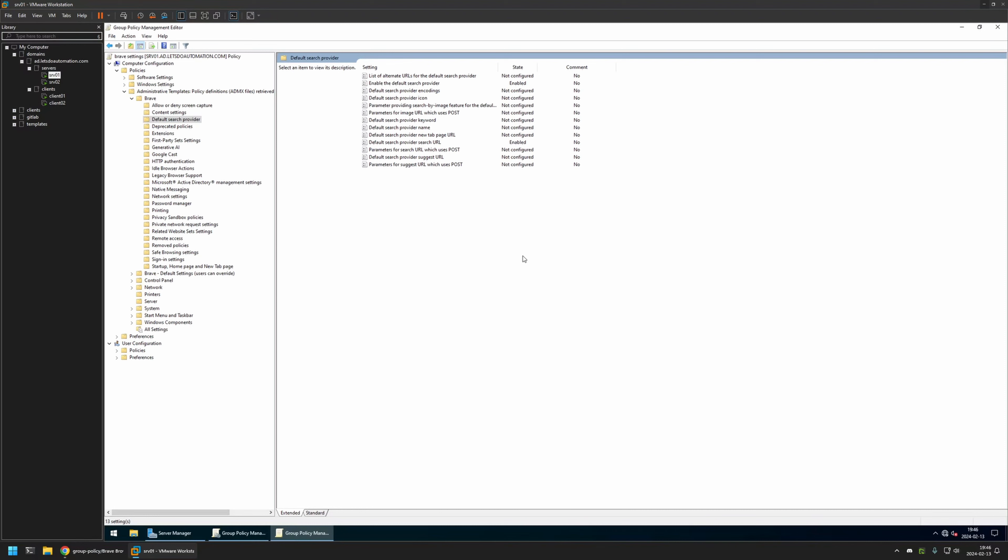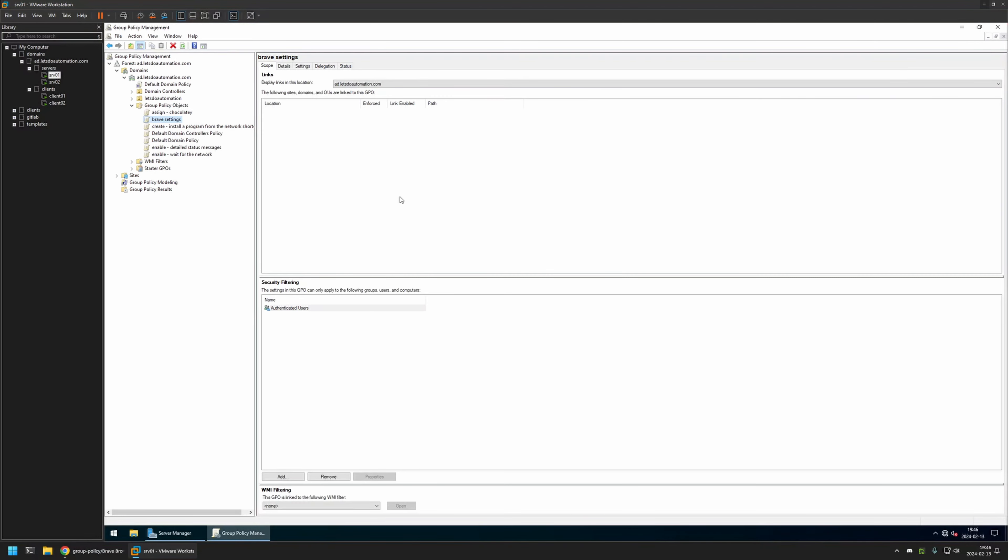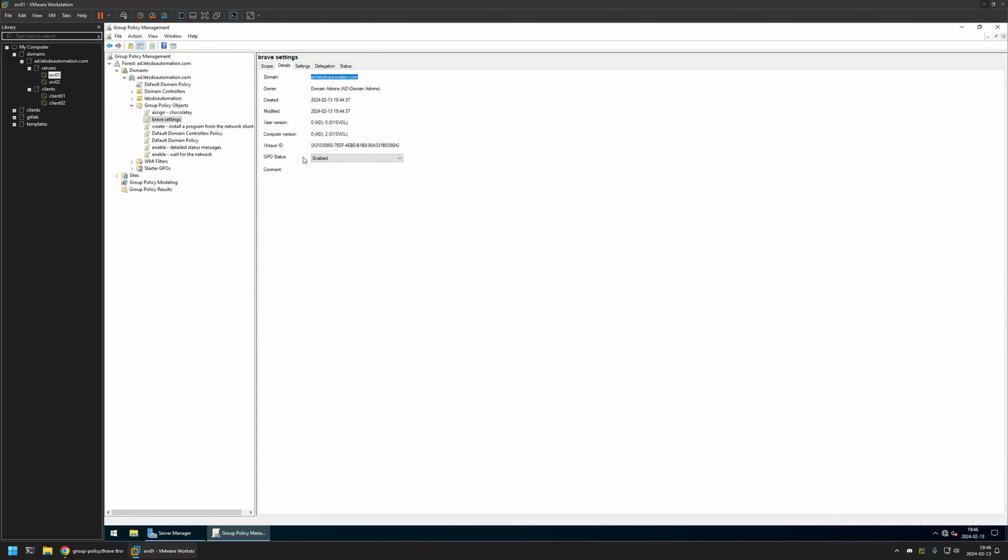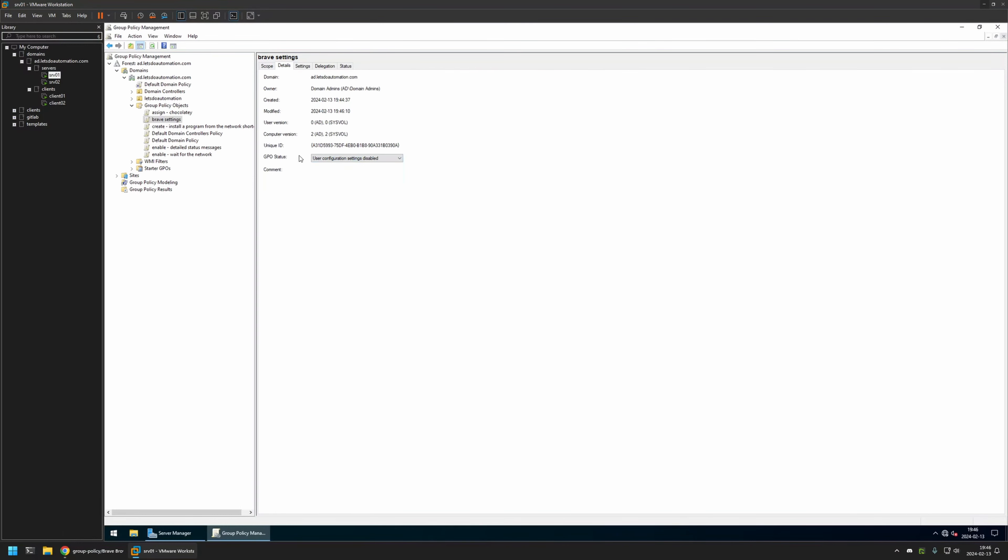And that's basically it for configuring the policy. Now we can close this window. And here I will also go to Details. And for GPU Status, I will select User Configuration Settings Disabled, because currently this policy only has computer settings in it.